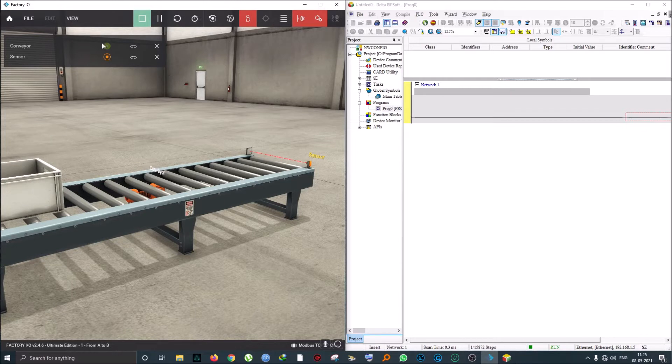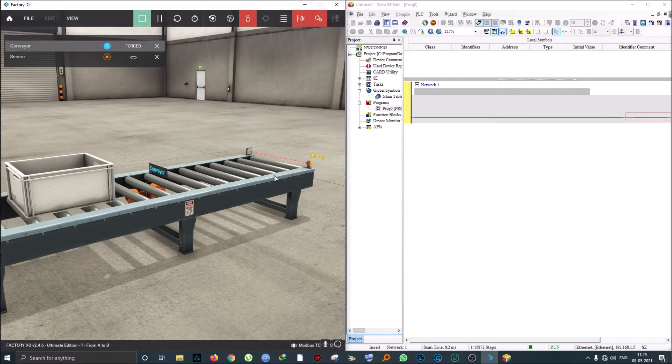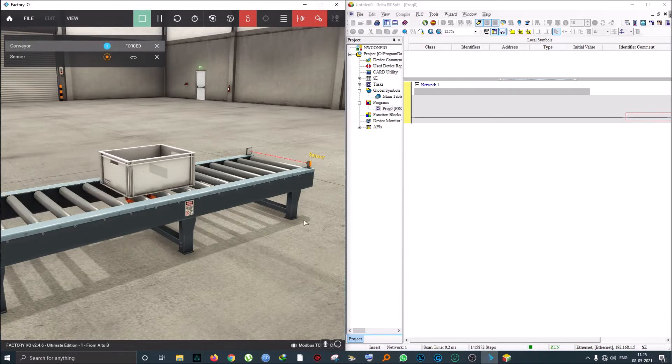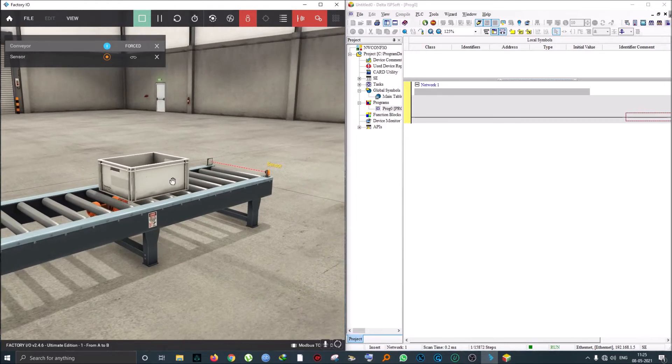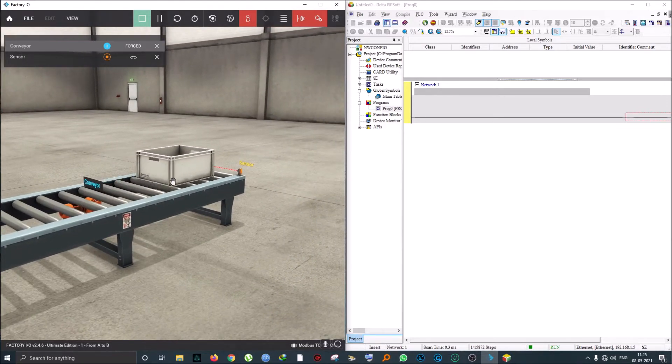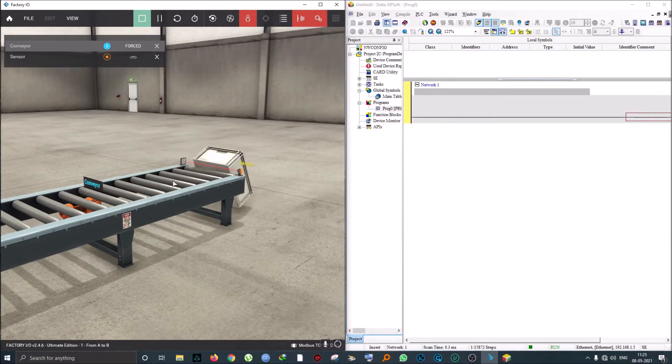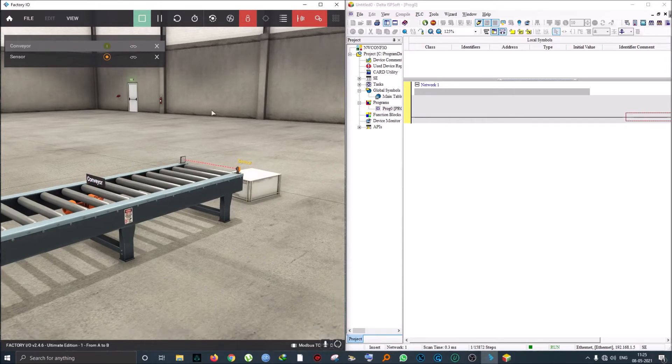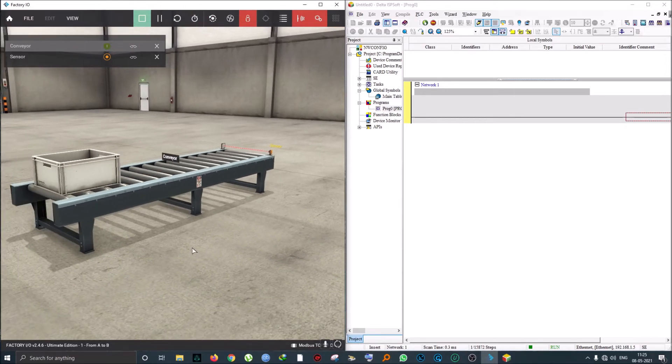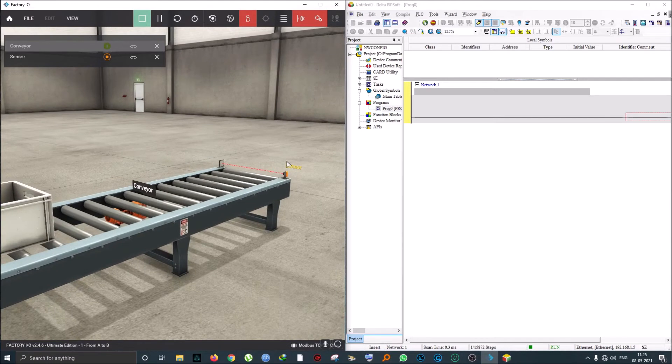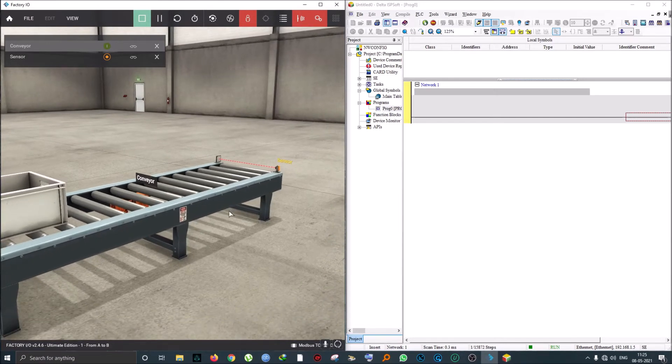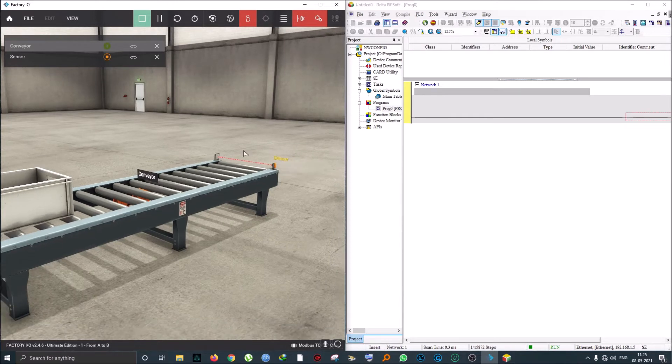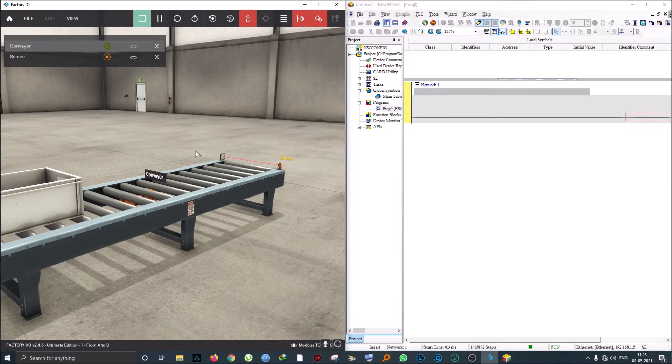If I actually run this conveyor, you can see that the box has fallen down, and that's not what we want. We want the box to stop at the sensor. This example is very simple—it's basically running the conveyor till you reach the sensor.